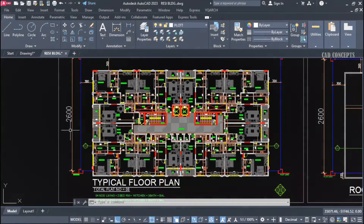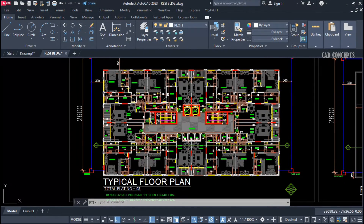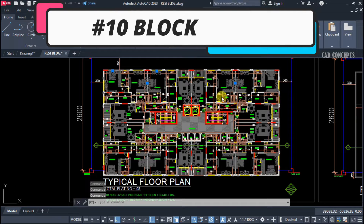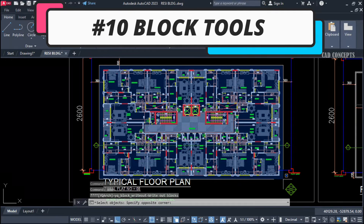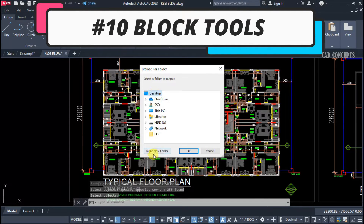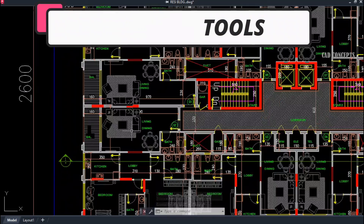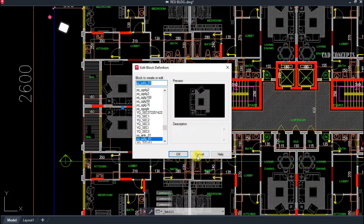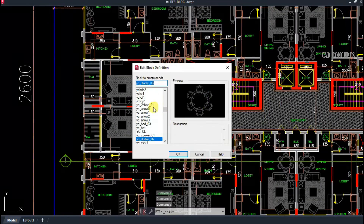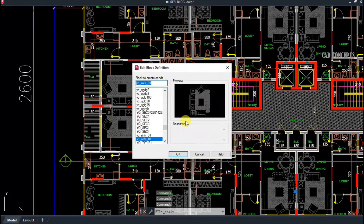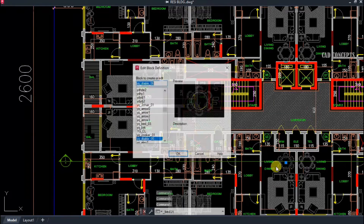Welcome to CAD Concepts. Today we'll explore 10 important block tools in this project design, and how we can use these block tools to streamline the design process. This will let you achieve faster productivity compared to traditional methods.